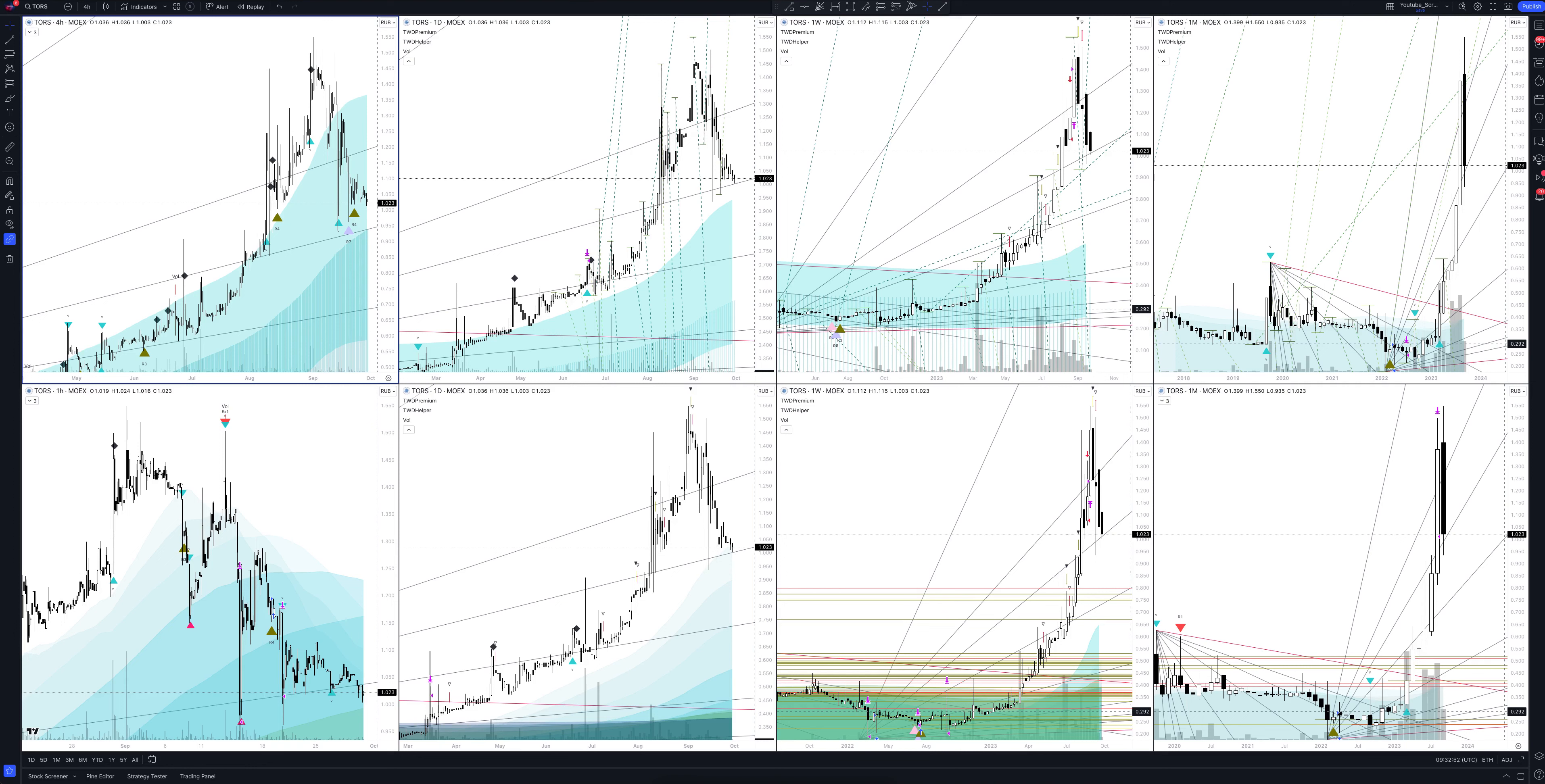Will the price fall or rise? Where to enter and exit a position? In this video you will get the information absolutely free. You will also see how our unique trading strategies work that have no analogs in the market. Make yourself comfortable, we're starting.